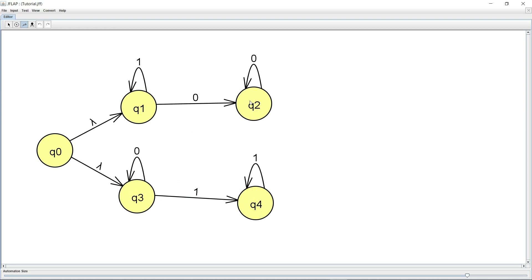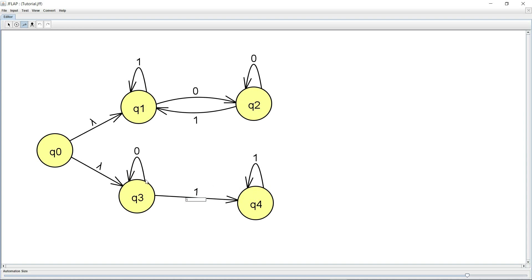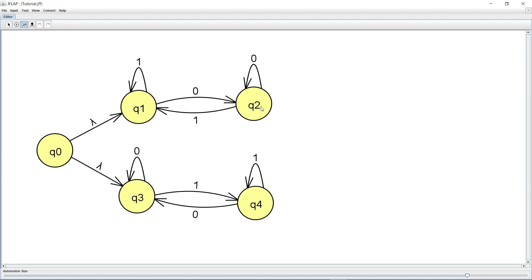And Q2 goes to Q1 on one and Q4 goes to Q3 on zero. So this is the NFA that we've been working with for a couple of videos now. This is basically the NFA which is going to accept all binary strings. The top part accepts all strings that end with a zero, the bottom part accepts all strings that end with a one, and epsilon or lambda in this case is going to be the only string that's not going to be accepted.